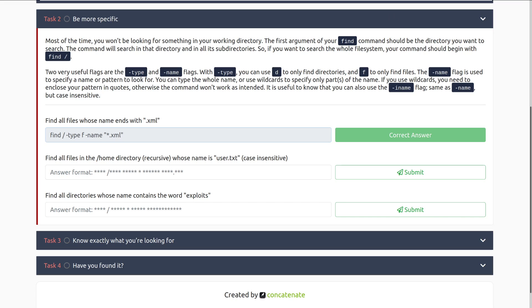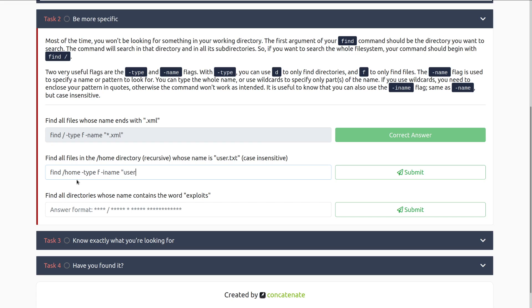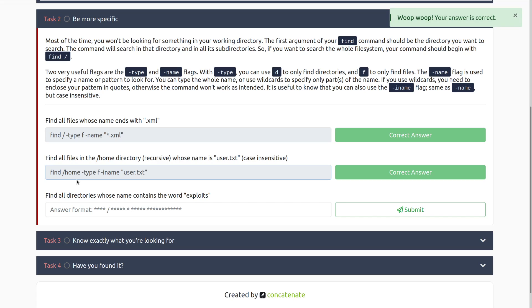Next up we have find all files in the home directory, recursive, whose name is user.txt. So we can do find, home, and then type files, and then iname because we are doing case insensitive, and then user.txt. That should be correct, there we go.